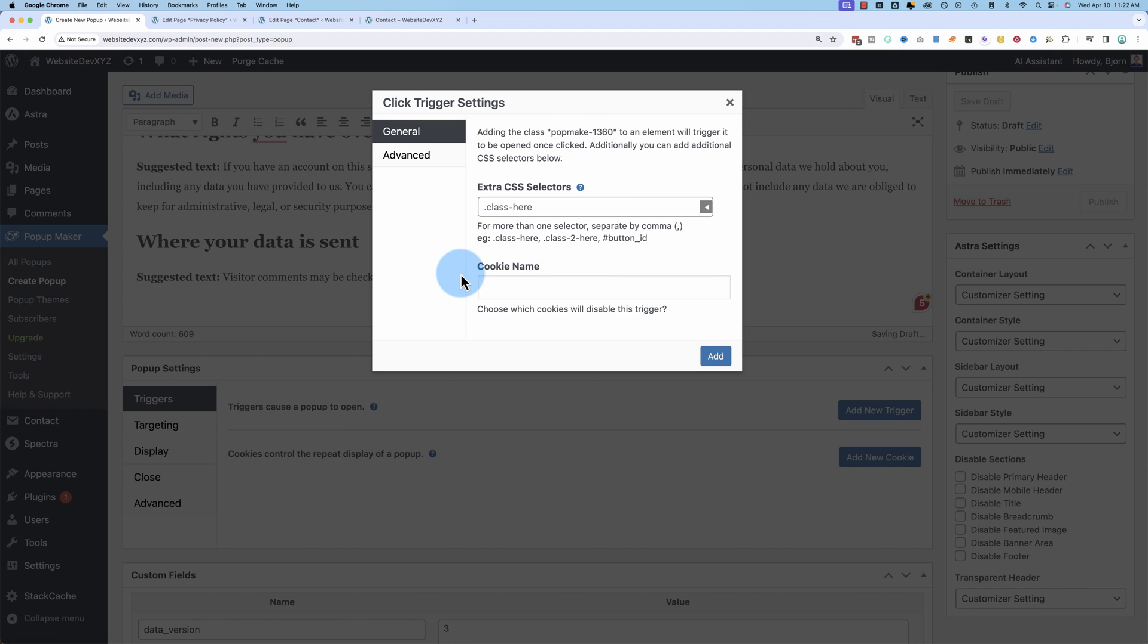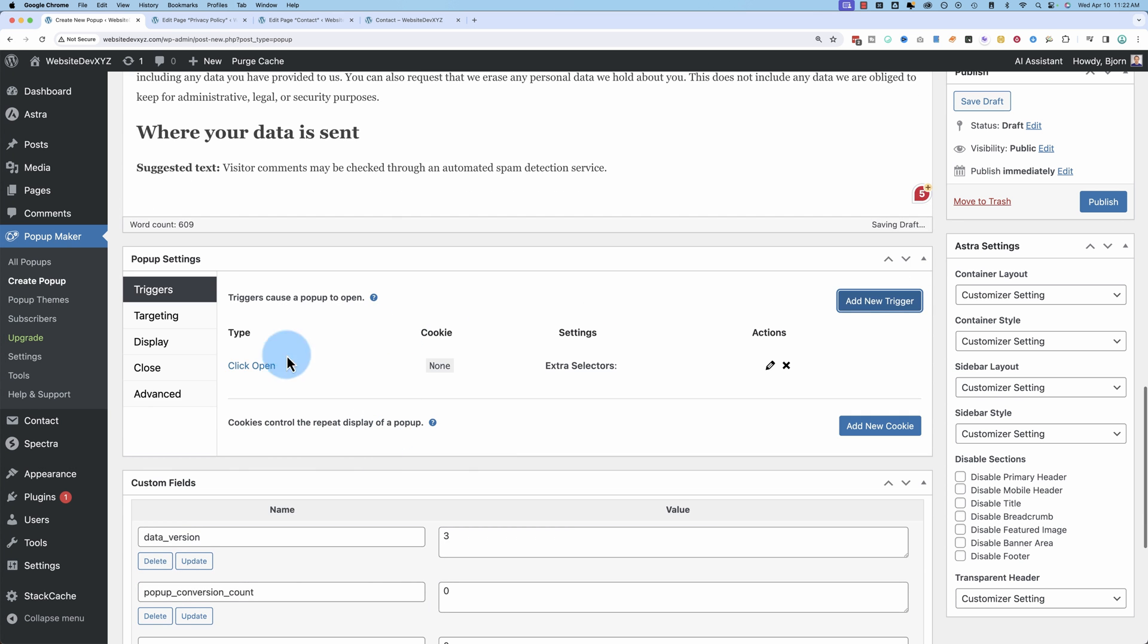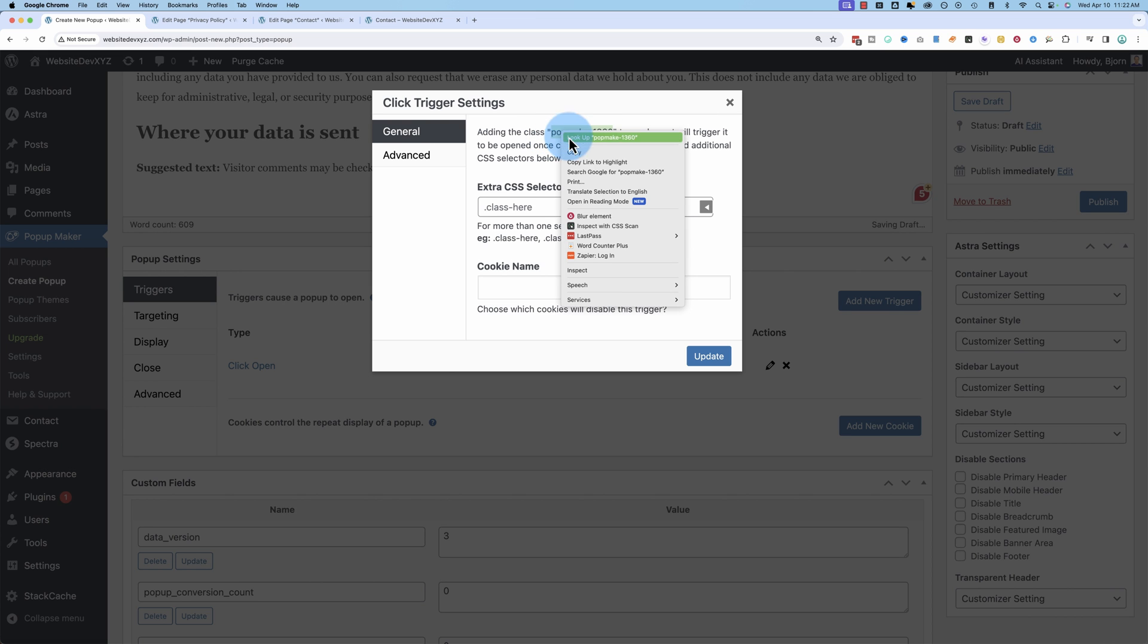And since we unchecked that box a moment ago to make it so the popup does show up every time, we don't have a cookie. You'd have a cookie here if you did not uncheck that box. Click on add. Now we have a trigger. I thought the CSS class would be down there. It's not. I'll click on the edit button or the pencil. I'm going to copy this.